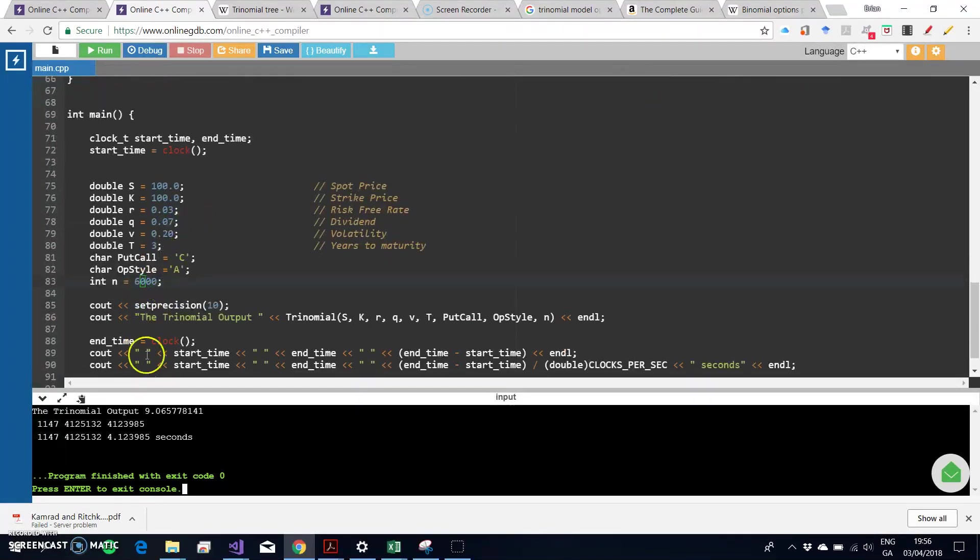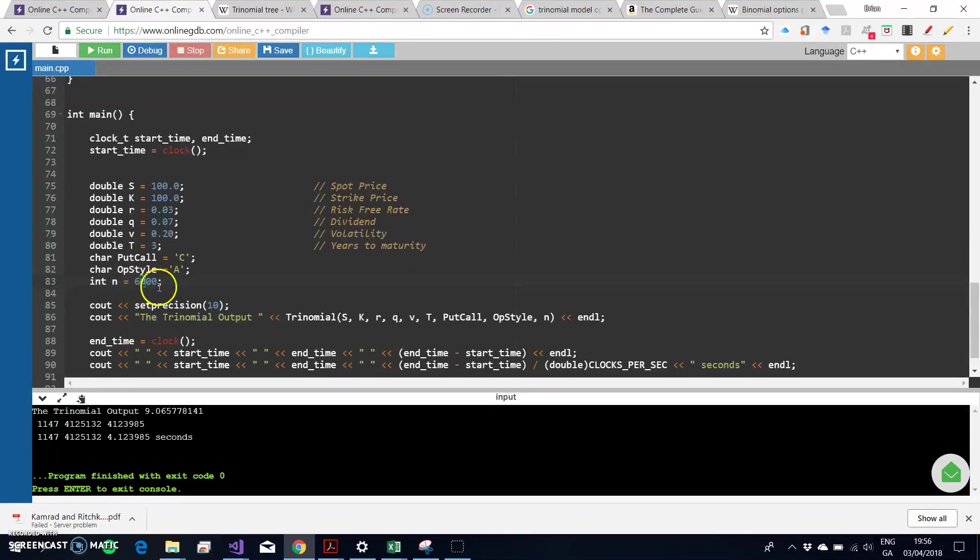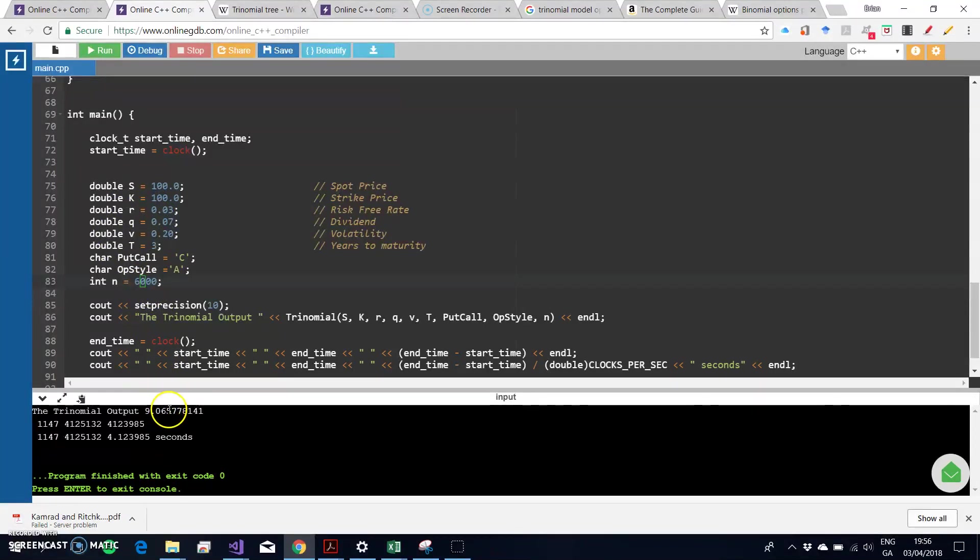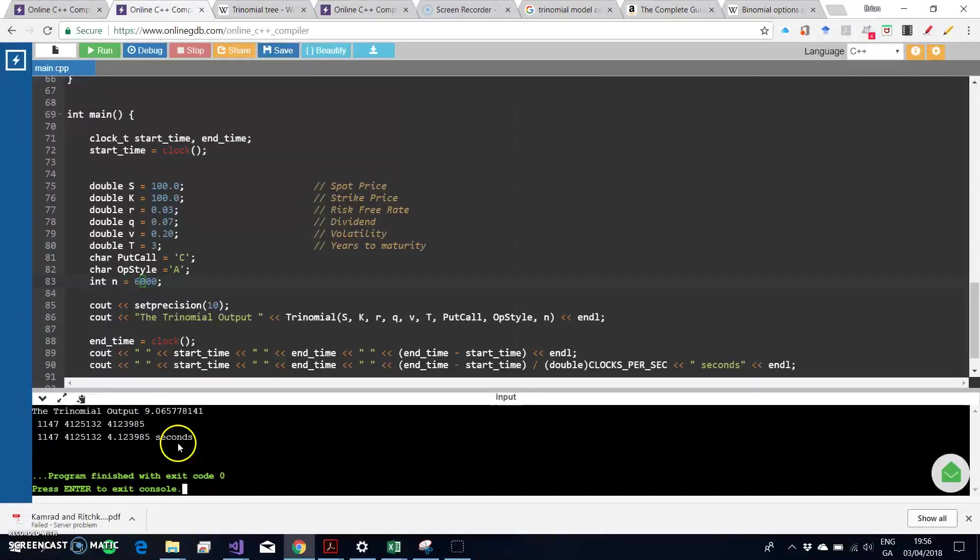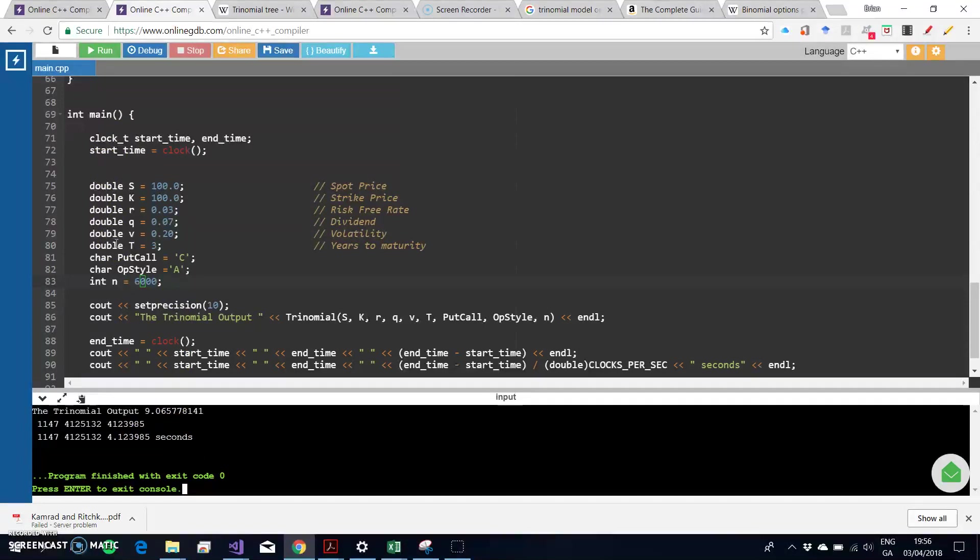In the previous video, we estimated the six thousand step trinomial tree with these parameter values. We obtained the value that we were able to verify in the literature, and we were able to observe the amount of time taken for the estimation.